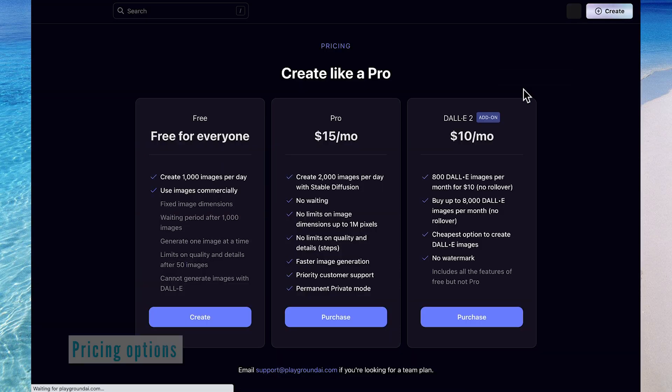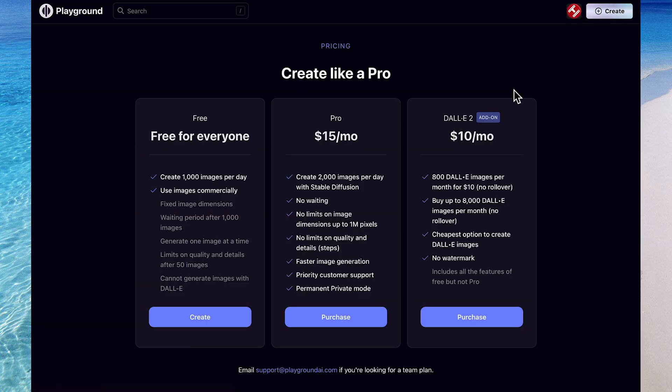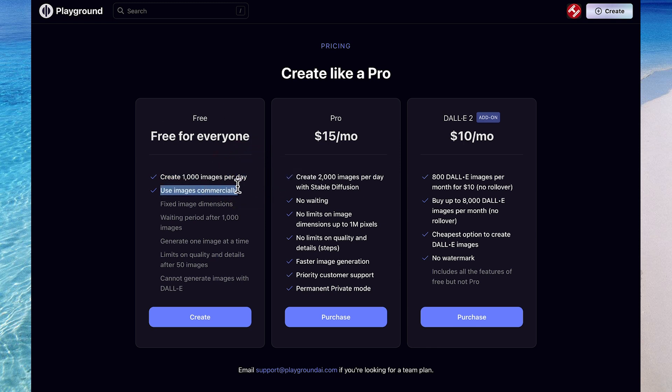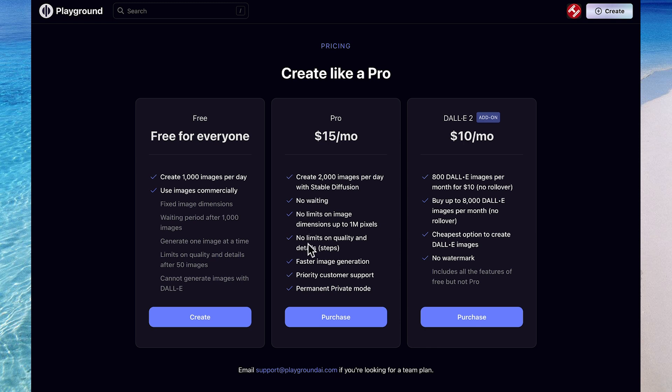You've got $10 a month for Dolly 2, which is a different add-on, or Pro is $15 a month, but you can use free for everyone, and you can have a thousand images per day, and use them commercially. So I think for everyone that's wanting to create AI-generated art on a casual basis, you can just go with the free option. You can pay more if you want more images, a few other perks, including faster image generation, but for me, and for you, it's fine to go with the free option.